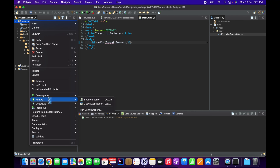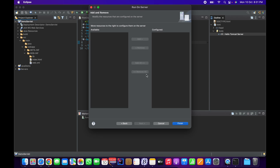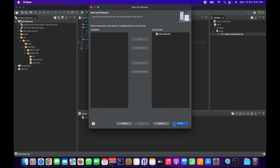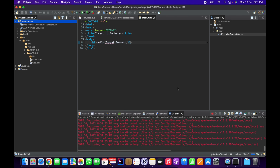To run it, go to Run As > Run on Server. You need to select the Tomcat server — if you don't select it, it won't show any project available to be configured on Tomcat. Select the Tomcat server, click Next, then Finish. I'm just going to restart the server.